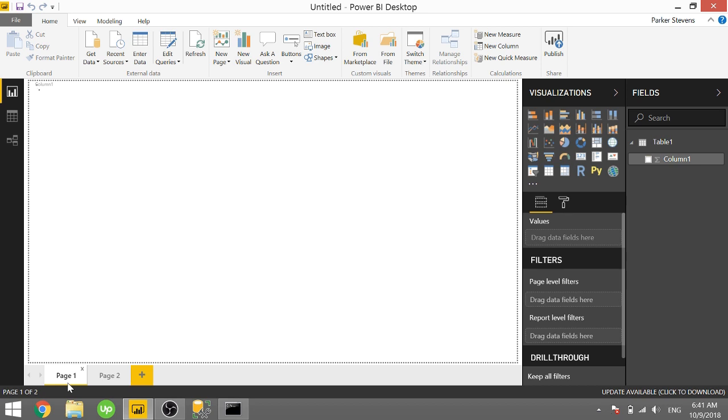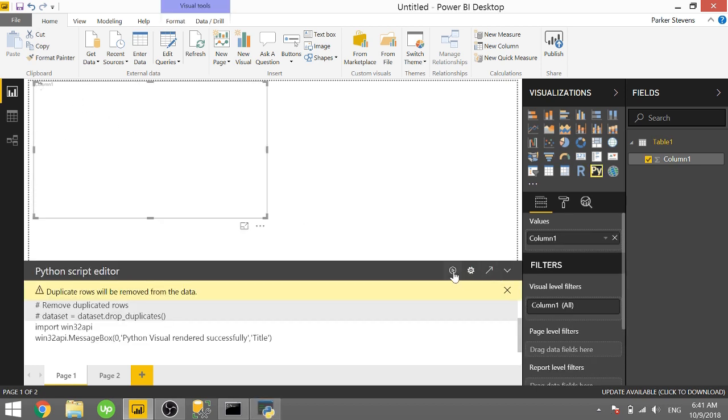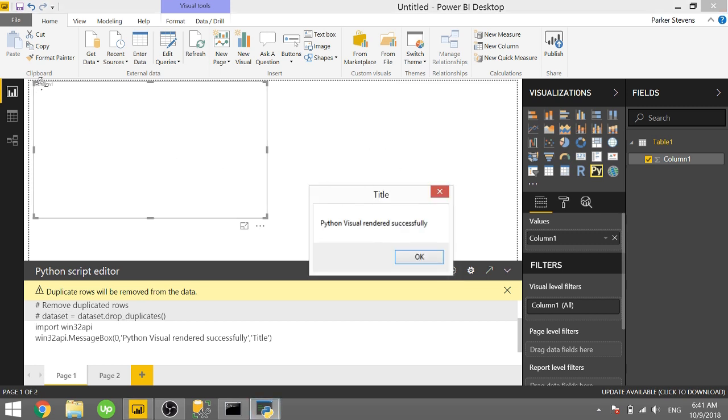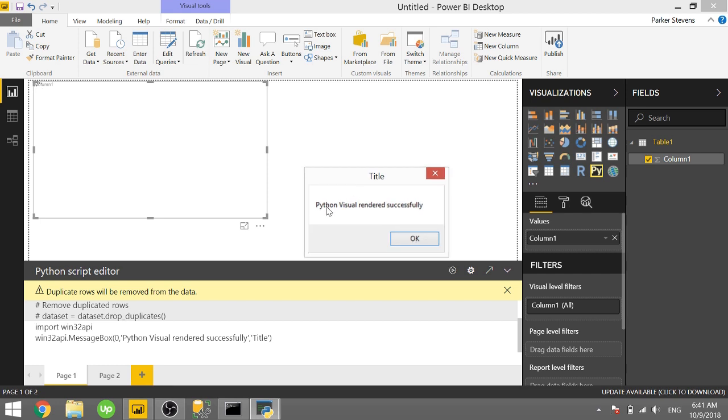You can also do it as a Python visual. So if I have a Python visual up here and I click this run button or change a slicer selection, anything that would run this Python visual, I have set it to pop up with a message box that says Python visual rendered successfully.